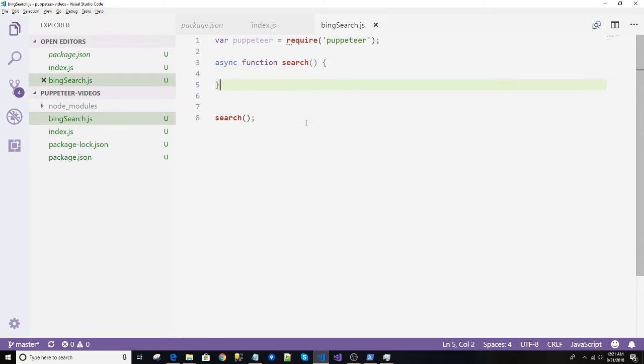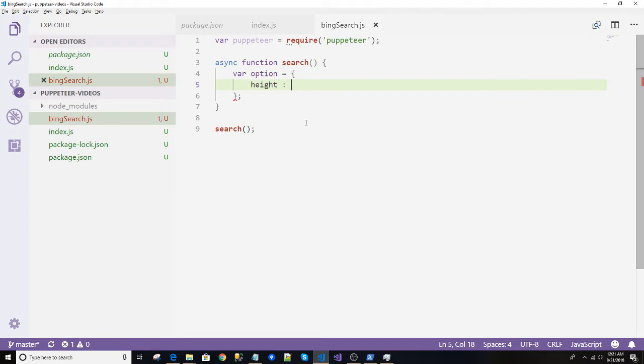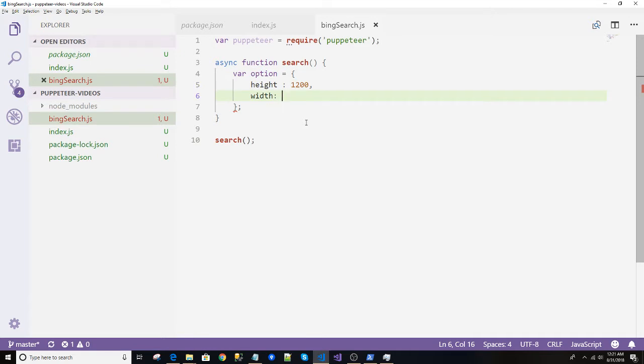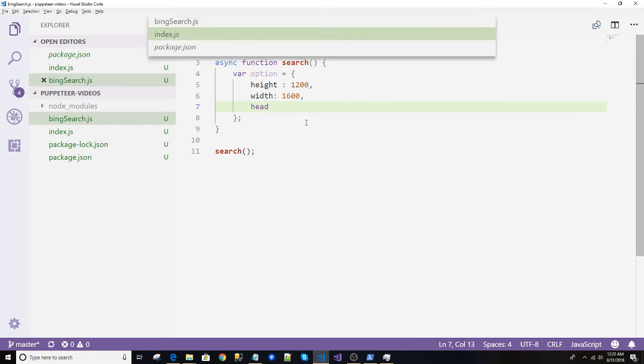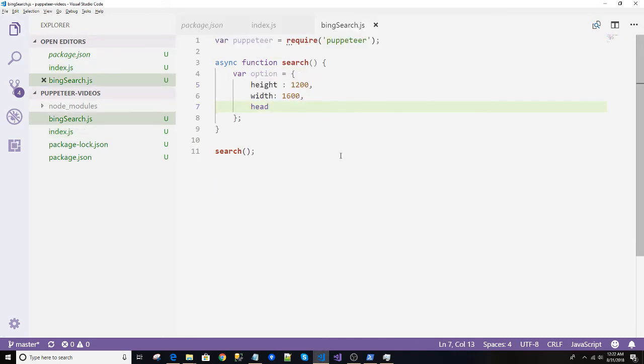Next we will create a synchronous function and name it as search and execute that search function over here. Now I will do a more formatted and clear code so that you understand as the thing is intuitive. So let's use option over here and I will create height. We can set its height is 1200, width is maybe 1600.